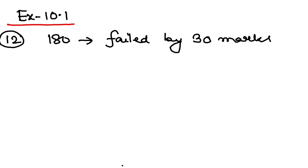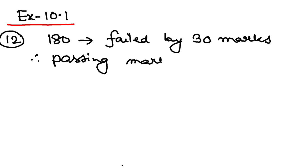So from here logically, how much is the passing mark? The passing mark is obviously 180 plus 30, it is 210.